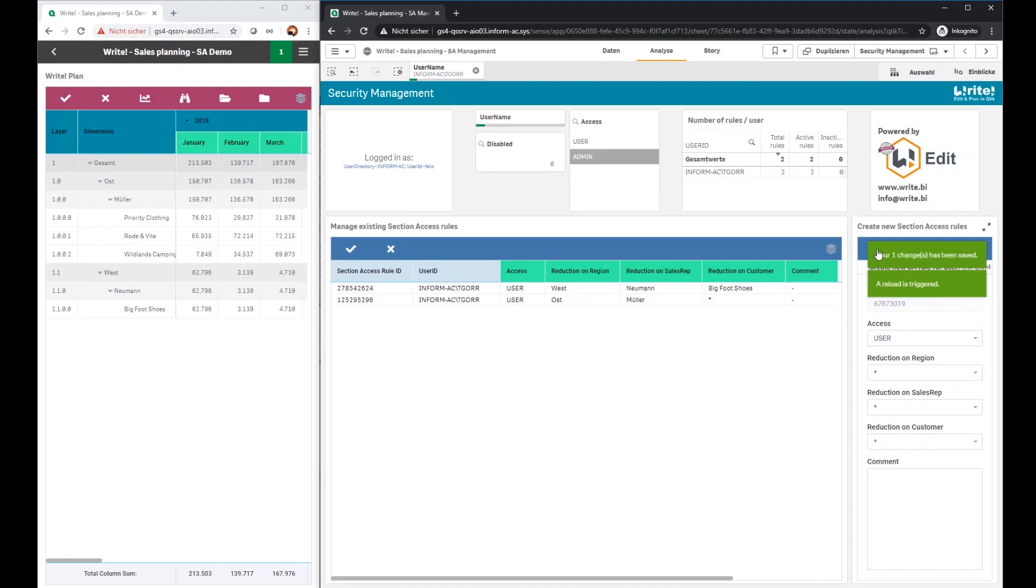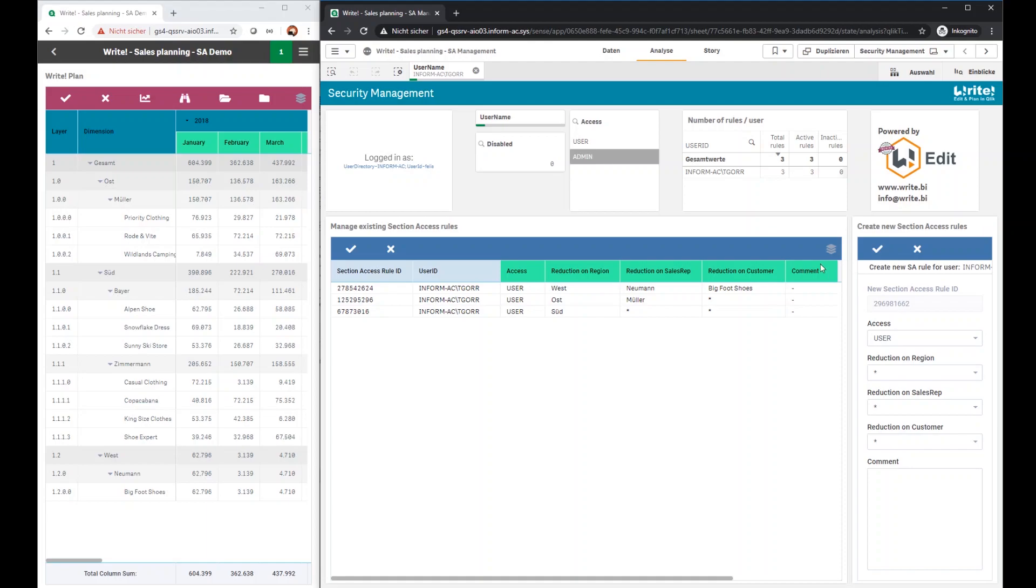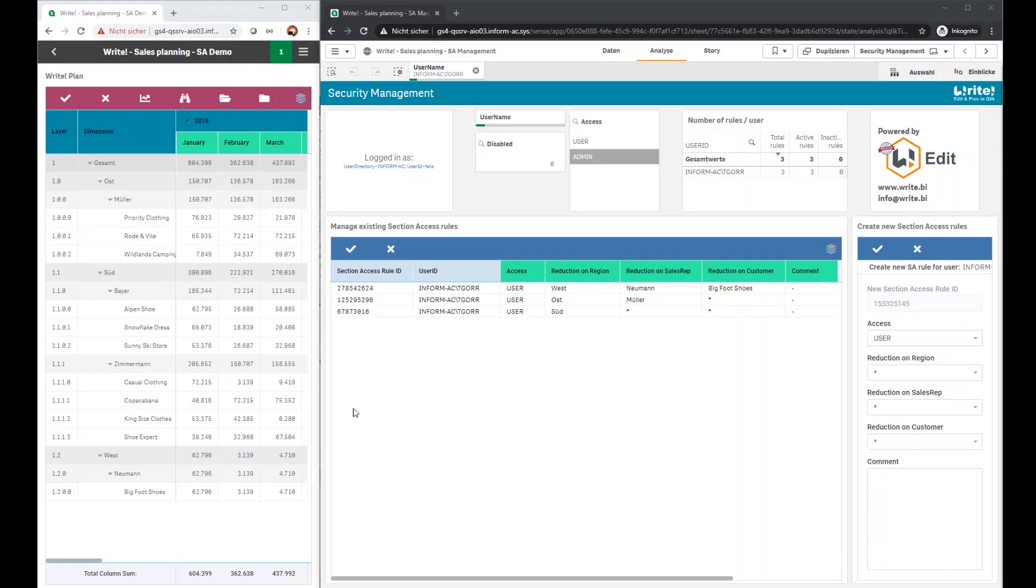After clicking the save button, Write stores the data to a SQL database, in this case into a Postgres database, directly followed by a fully automatically triggered task chain from the QMC. This implies that the changed security rules are fully automatically deployed to the corresponding applications. As you can see on the left side, now region south is also available.